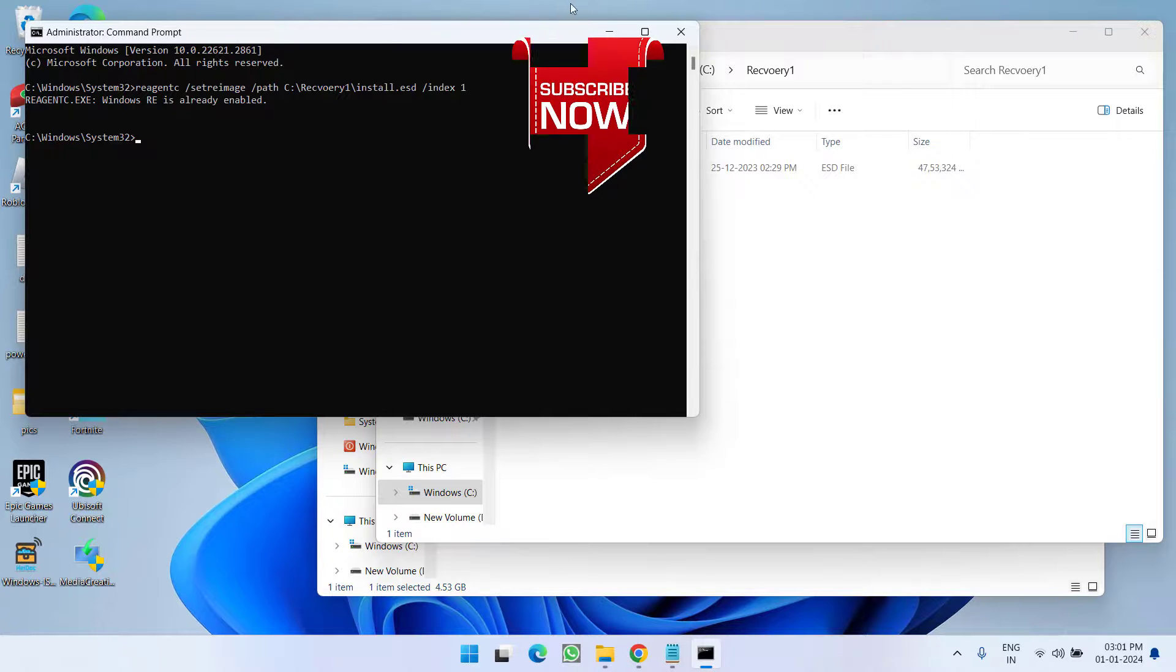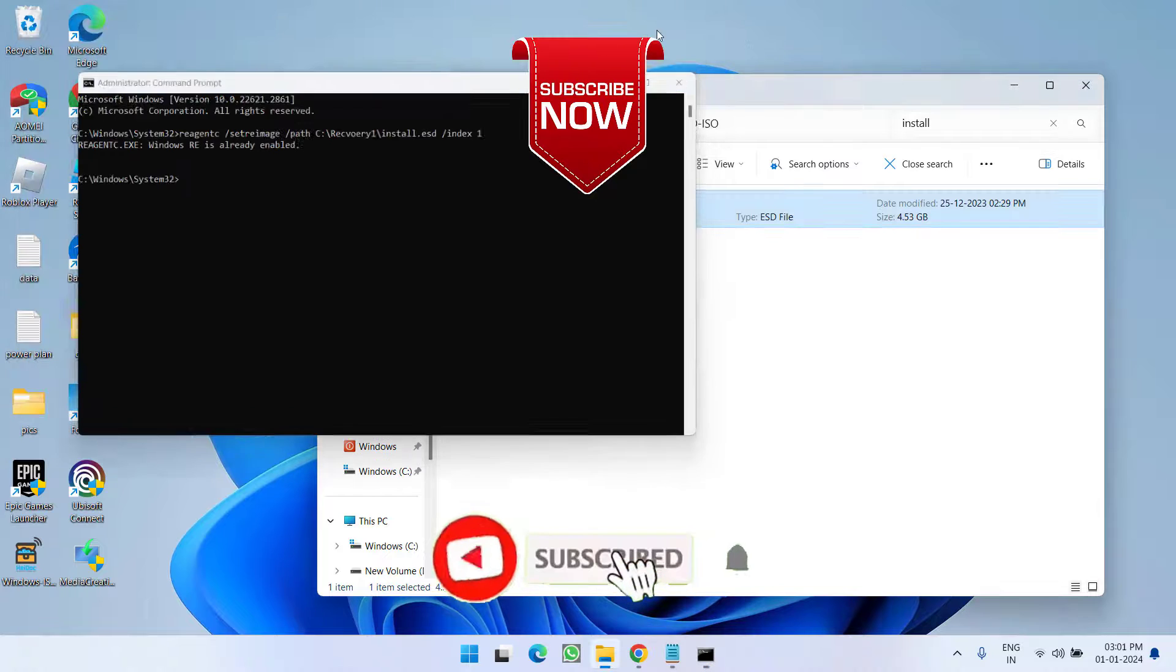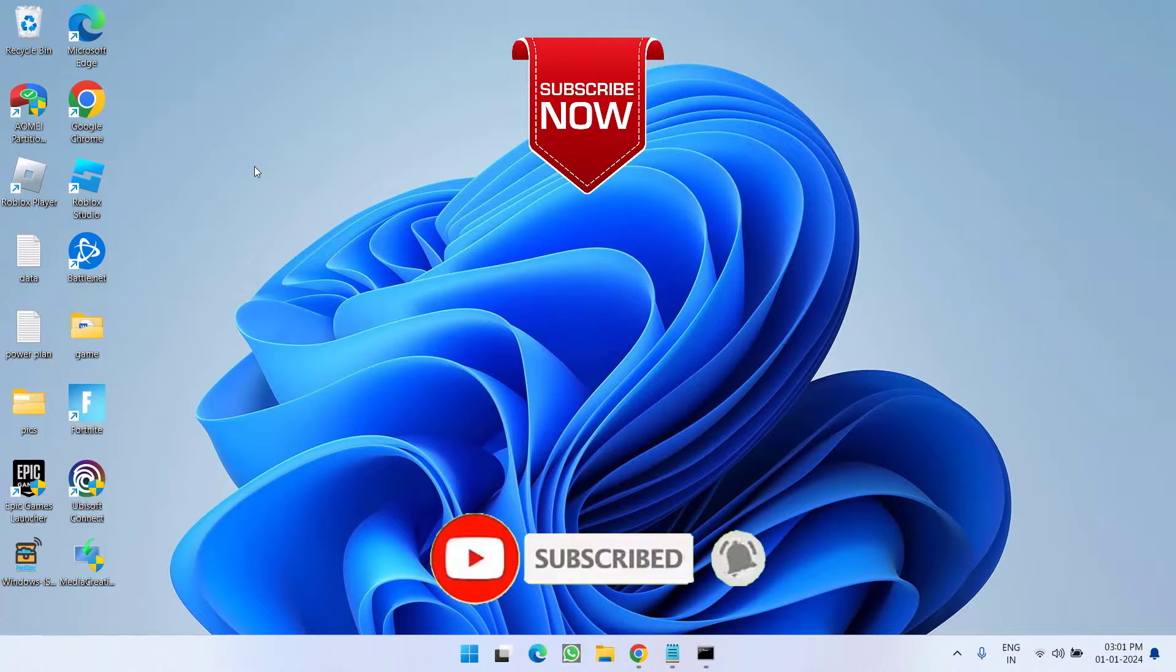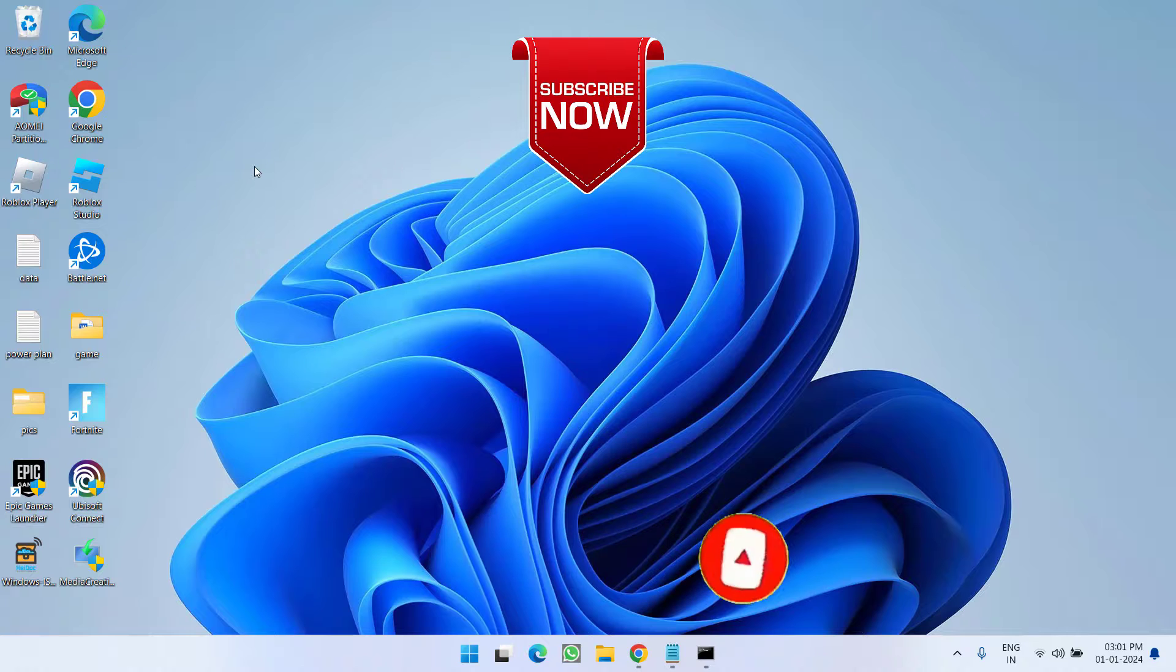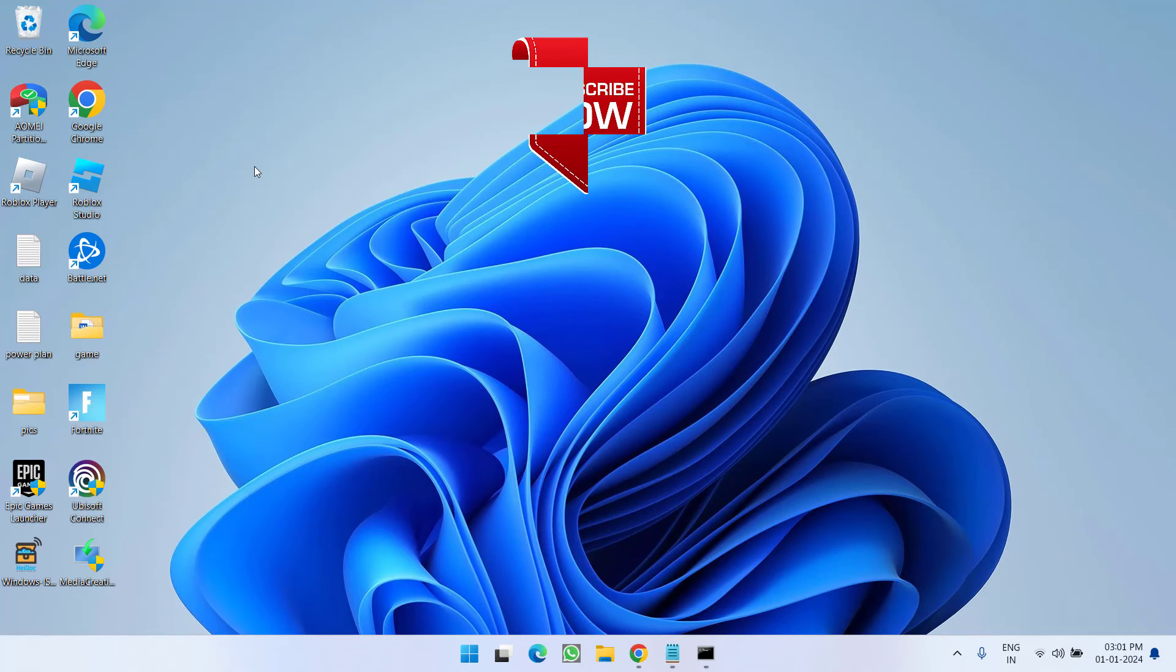Now go ahead and reset your PC and you will not be encountered with the same issue of 'could not find the recovery environment.' So as of now, this is all about it friends. If this video works out for you, I request you to please click on the subscribe button and turn on the bell notification icon to continue receiving updates from my channel. Thank you so much friends. Thank you for watching.